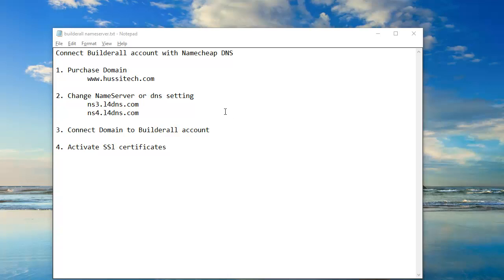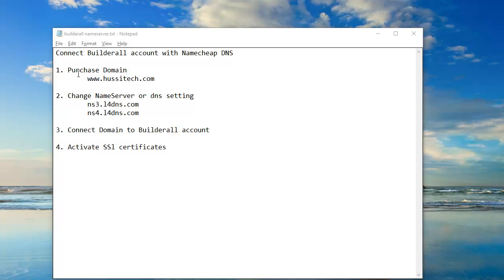Hello friends, welcome to my channel Hositech Services. Today I will show you how to connect a Builder All account with Namecheap DNS server settings — how to change name servers in Namecheap and connect a Builder All account. As you can see here, we have four steps.